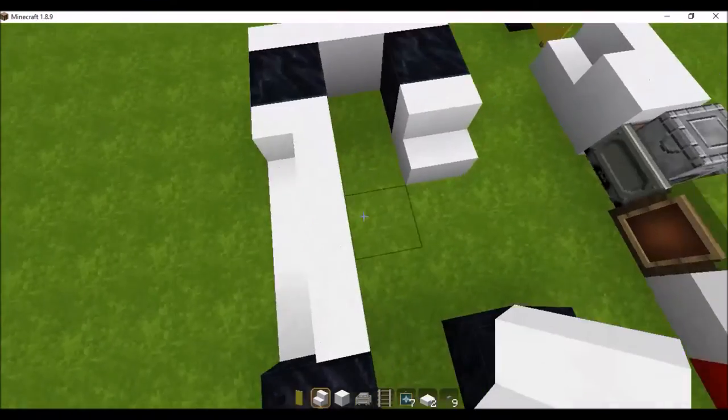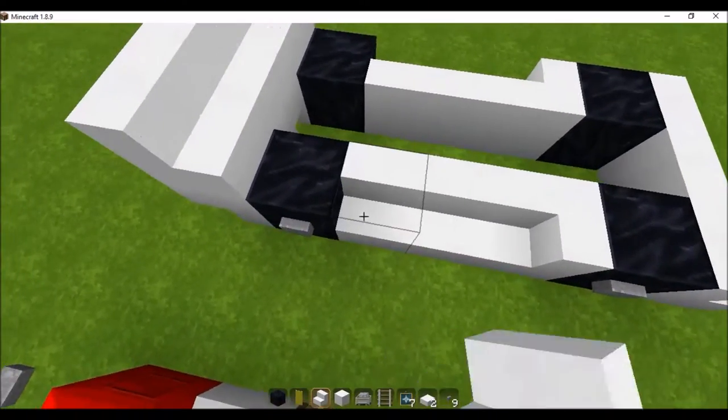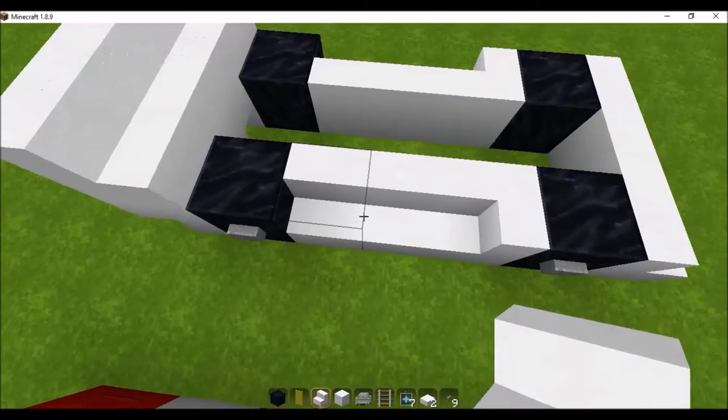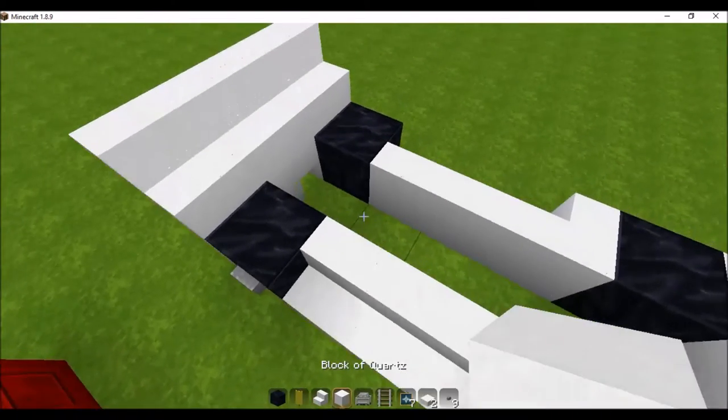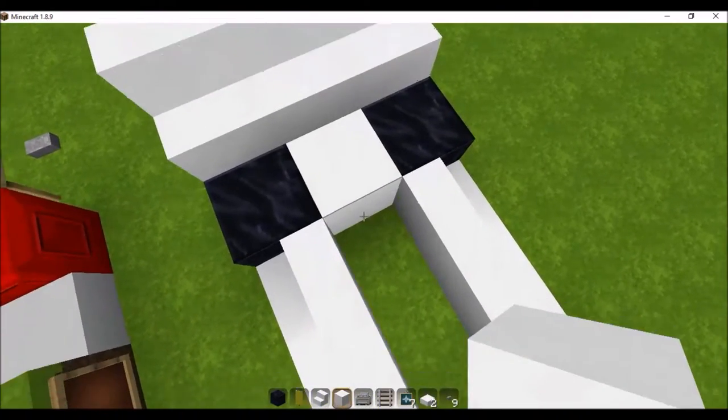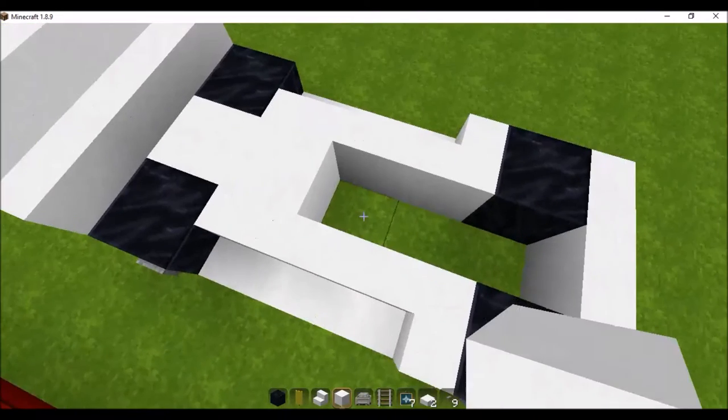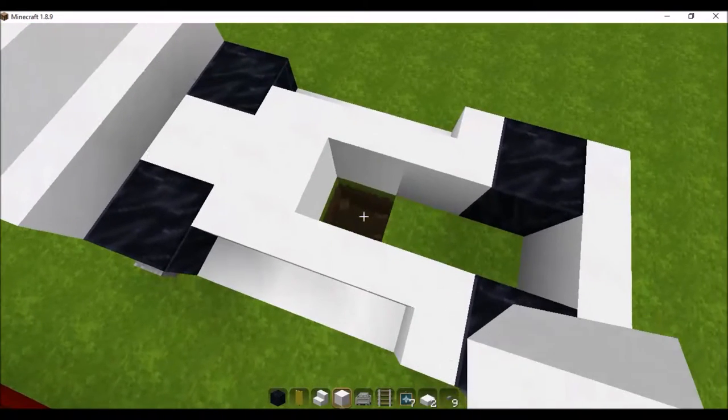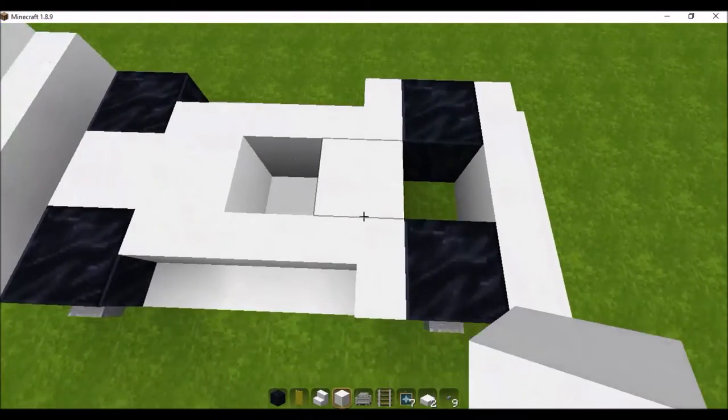Now let's start on the chassis. Get your block of quartz, place one right there, one right there, break this block, place one right there, place another one right there.